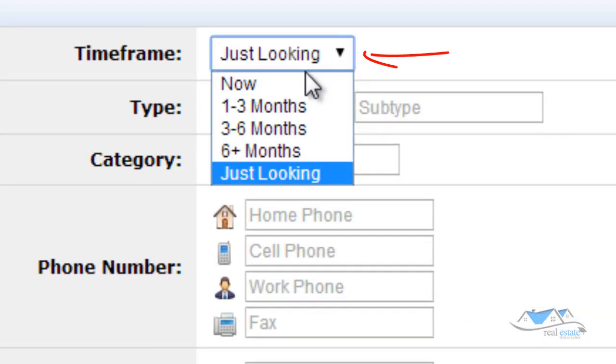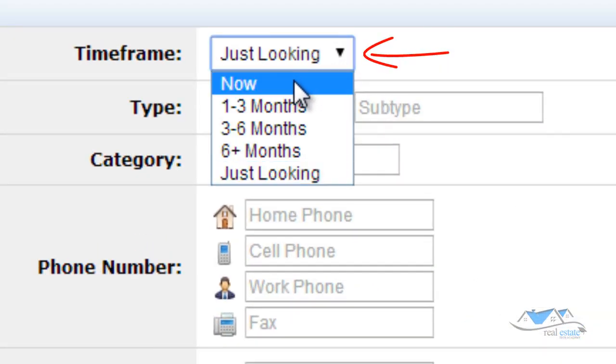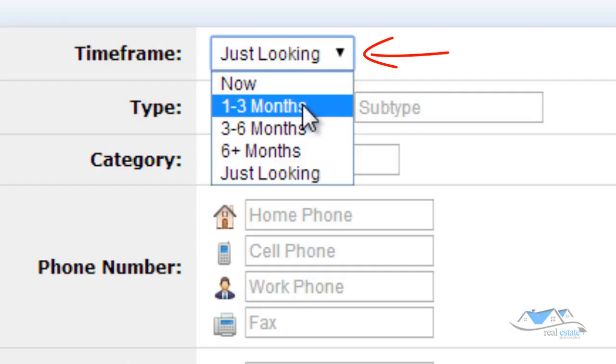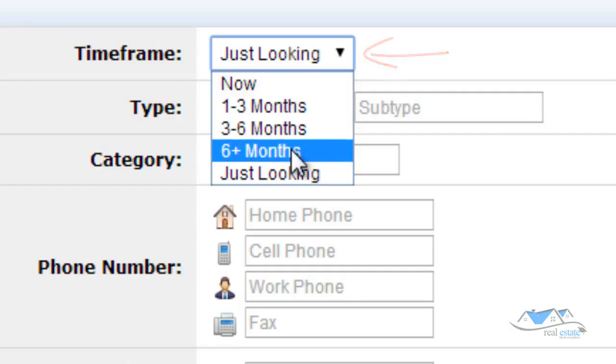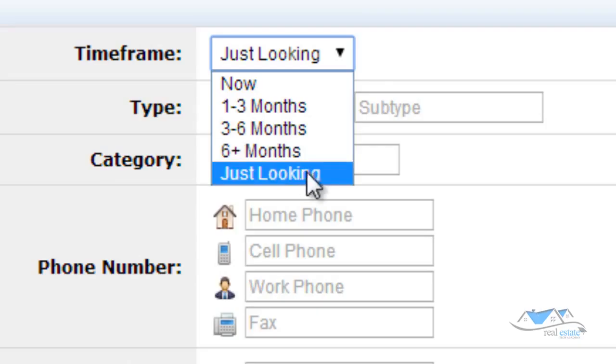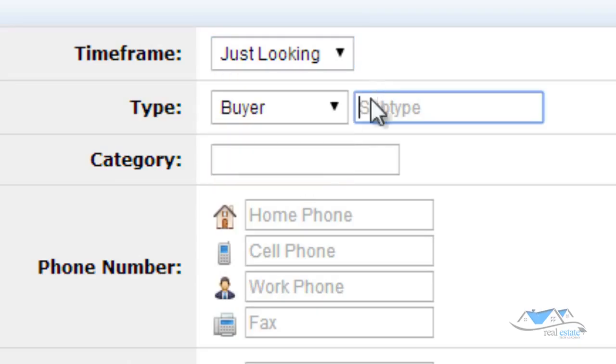Time frame. Are they wanting to look now or are they needing to sell right now? Or is it one to three months, three to six, six to nine months or just looking? They will also have that ability when they come to your website on the buyer side of things, they'll be able to provide some of this information too.